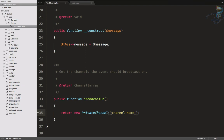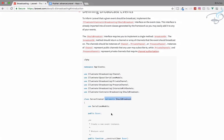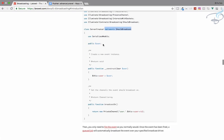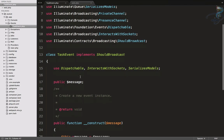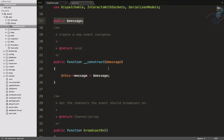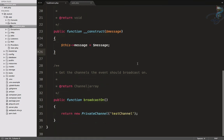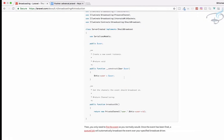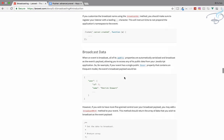At the bottom of the TaskEvent file, define your channel name in the broadcastOn method. Think of the channel name as a road — if you send a message on one channel, the listener must be on the same channel. I will use 'test-channel'. The listener is no longer needed because the event itself broadcasts to Pusher.